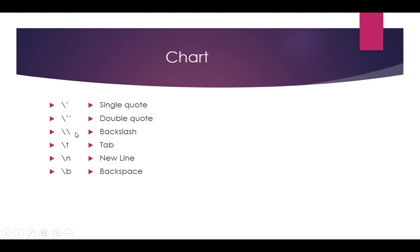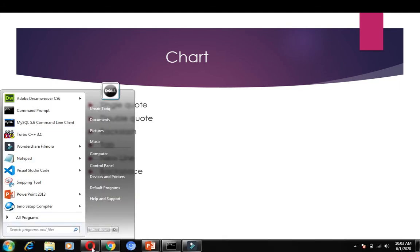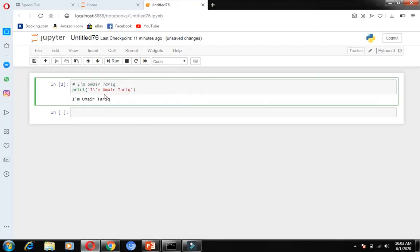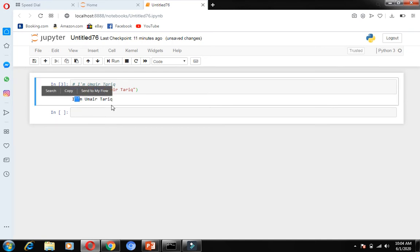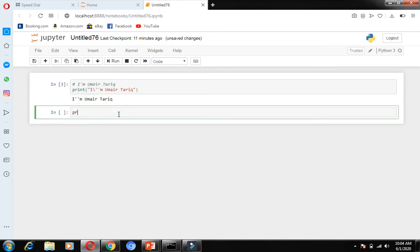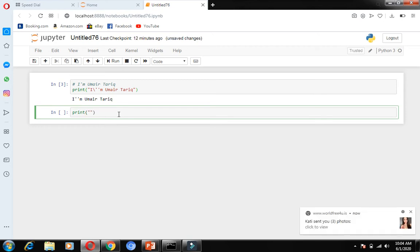The same thing we can do with double quotes. If I run it, the double quote is appearing here. Here is another example of double quotes — if I run it, you can see the same works with double quotes.